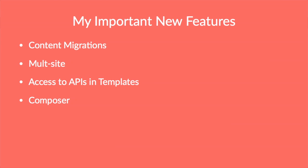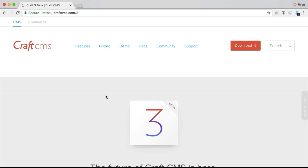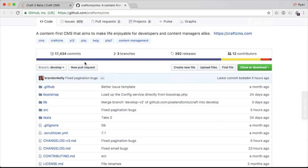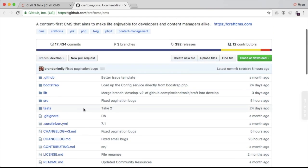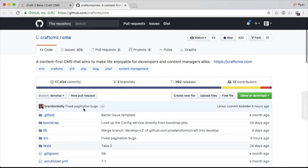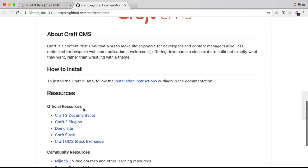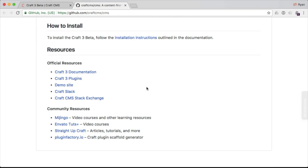Right from the Craft 3 landing page, there's a big button that links off to GitHub where you can access Craft 3, look at all the code, and track the work they're doing on it. There are issues being tracked there that you can access as you wish. There's also documentation for how to install Craft 3, information on Craft 3 plugins, a demo site, and all that stuff as well.